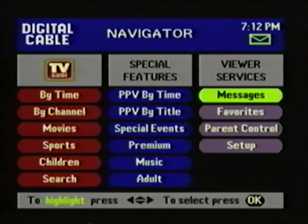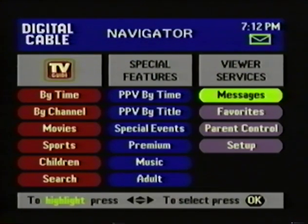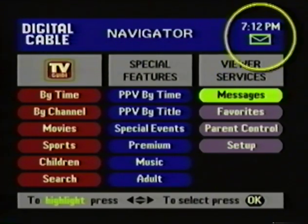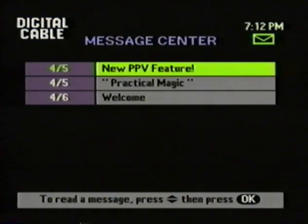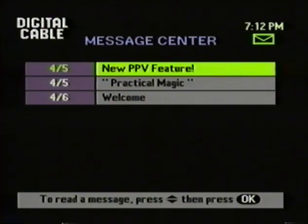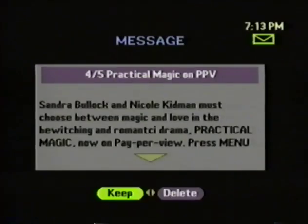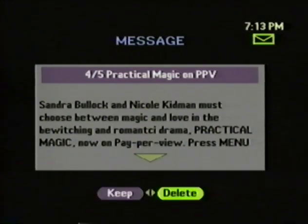Going back to the Navigator, we'll finish up with Viewer Services. Let's start with the Message Center. This is where you retrieve messages that have been sent to you from your cable company or from TV Guide. You know you have a message when you see a little yellow envelope on screen, or when a red light appears on the front of the cable box. To read a message, first go into the Message Center, then highlight the message, and press OK. Now you have a choice to keep or delete the message.